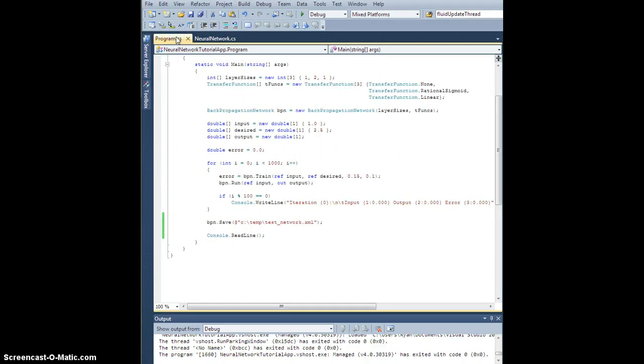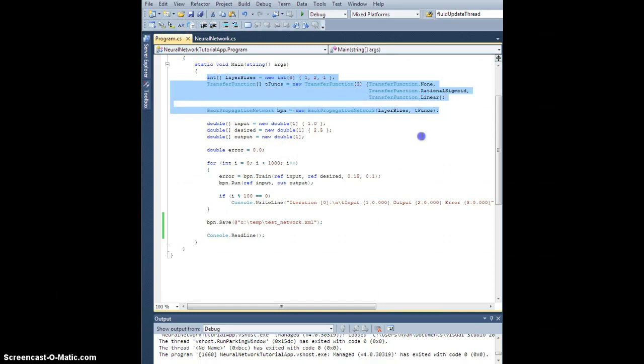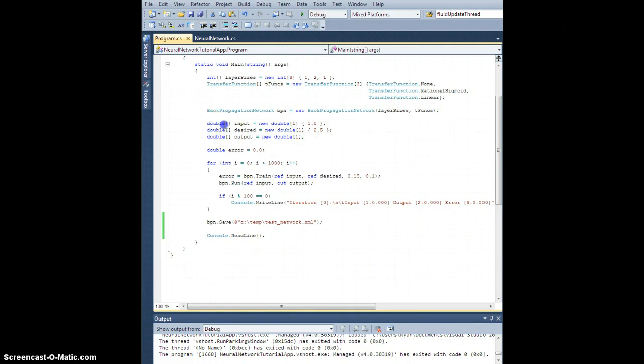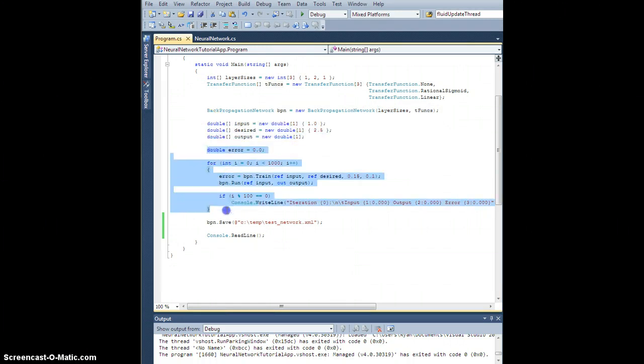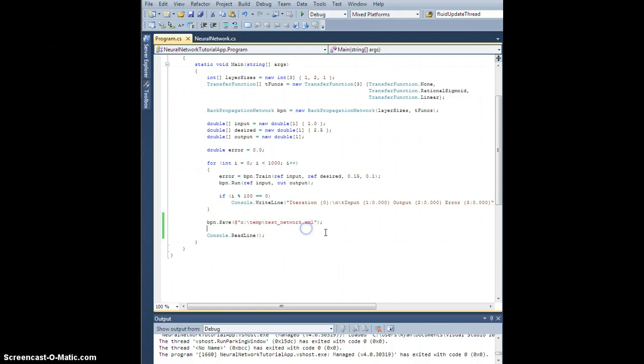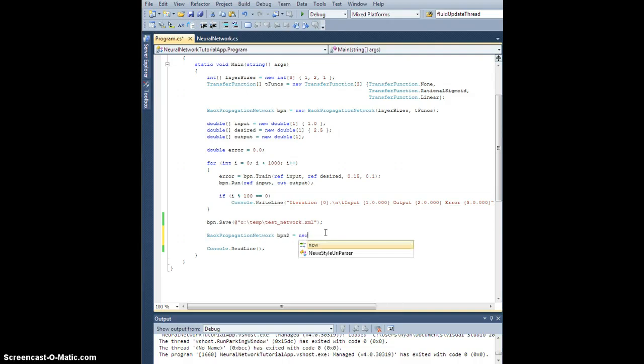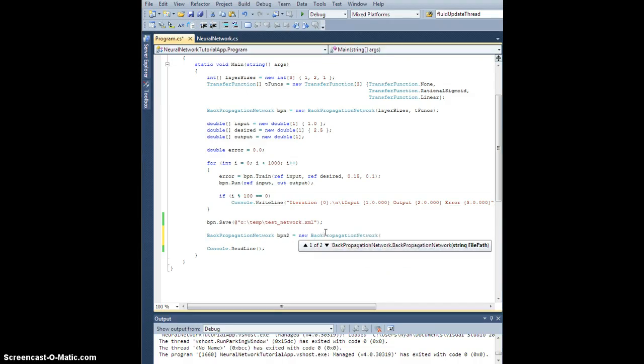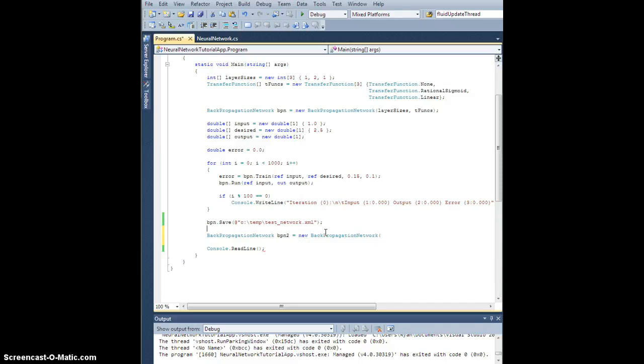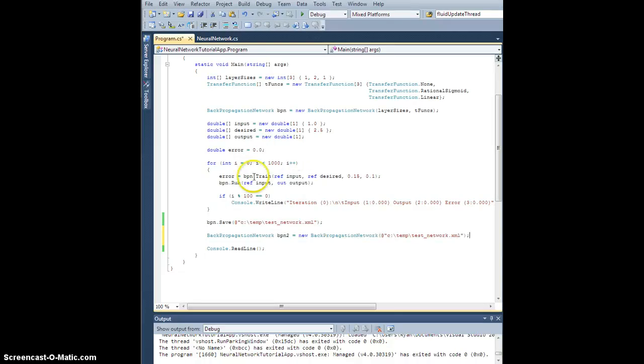So now let's go back to our program. What I did here is I created this backpropagation network. This is random. I told it what I wanted. I had it train. And then I had it save. So to see if it worked, let's create another backpropagation network, call it bpn2. And it's going to be a new backpropagation network. And I want it to load from this XML. So this should give me a carbon copy of whatever I just created here.